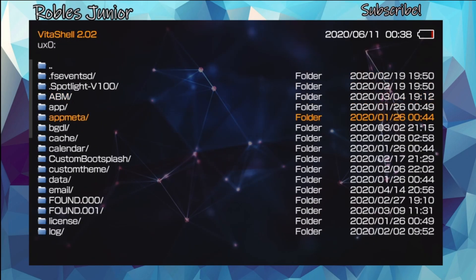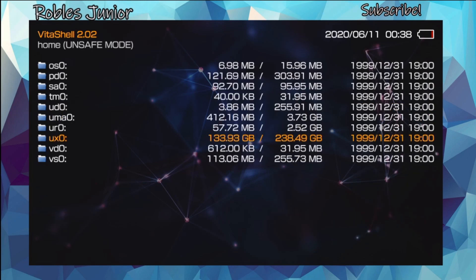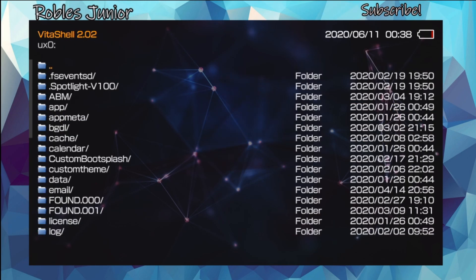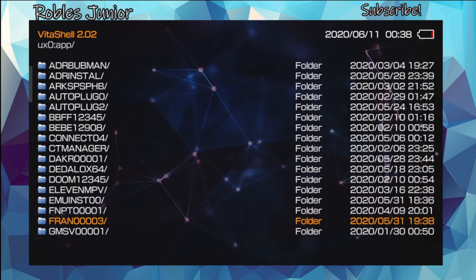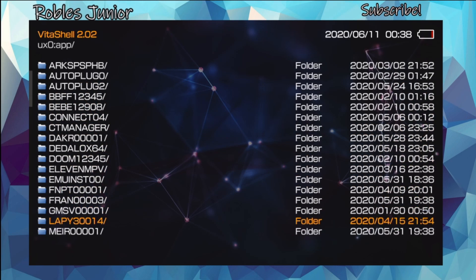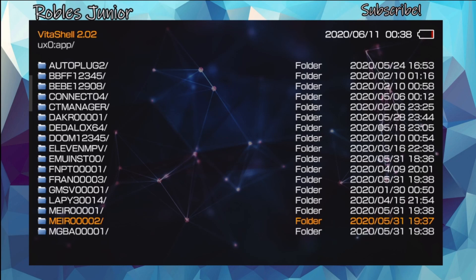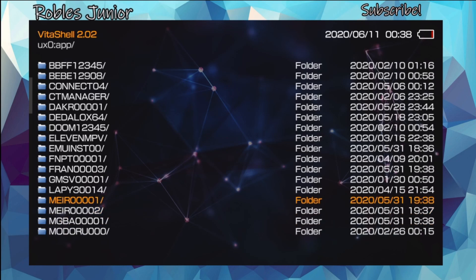To view all the different names of your apps, go under your UX0 folder, go to app, and make sure you type in the correct name of the application you're trying to boot into. You do not need a backslash in the name — that will break the boot — so just type in the name only.